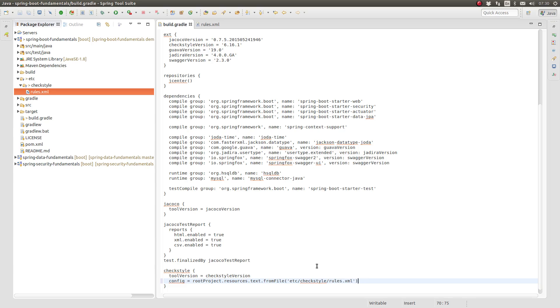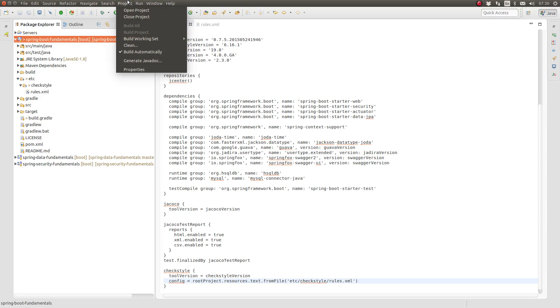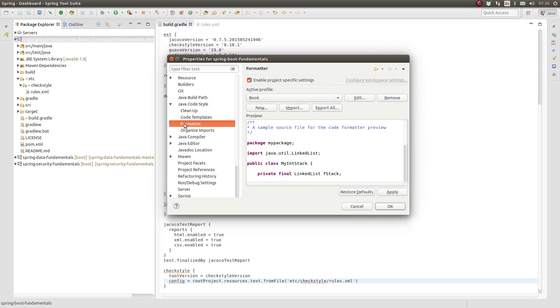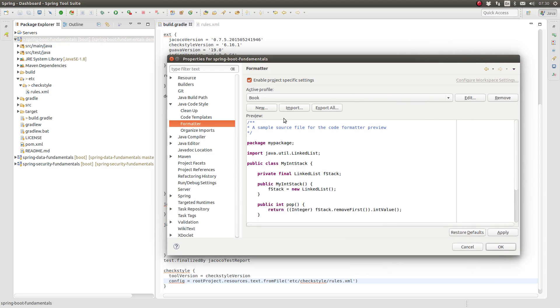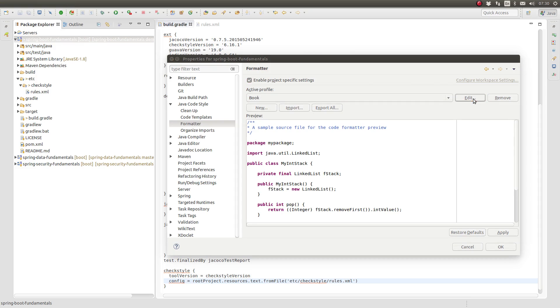To make it easier for contributing software engineers to comply with your project's Java code style rules, use the Java code style formatter built into the Spring Tool Suite or into any Eclipse IDE software. Simply access the project properties and edit the Java code style formatter settings to match your project's CheckStyle rules. When finished, you can export the formatter configuration to your project so that contributors can import the same setup.